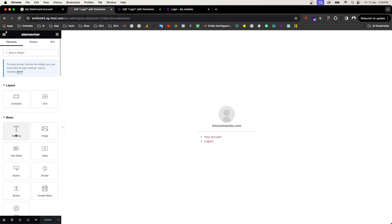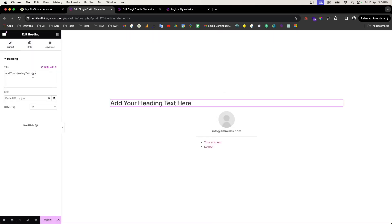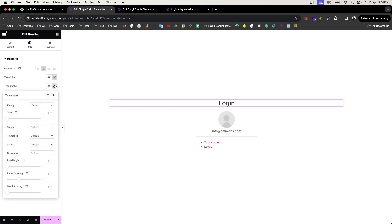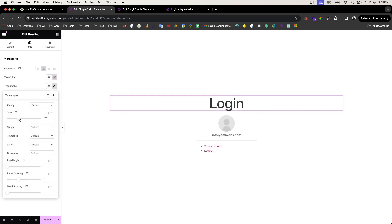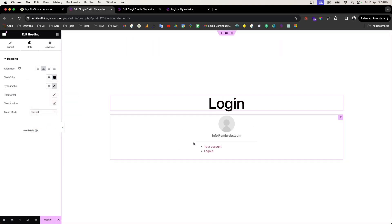Now we're going to add a heading. Drag the Heading widget in and type 'Login'. Set the alignment to center. Then under Typography, increase the font size — let's say 74 — and set the color to black.